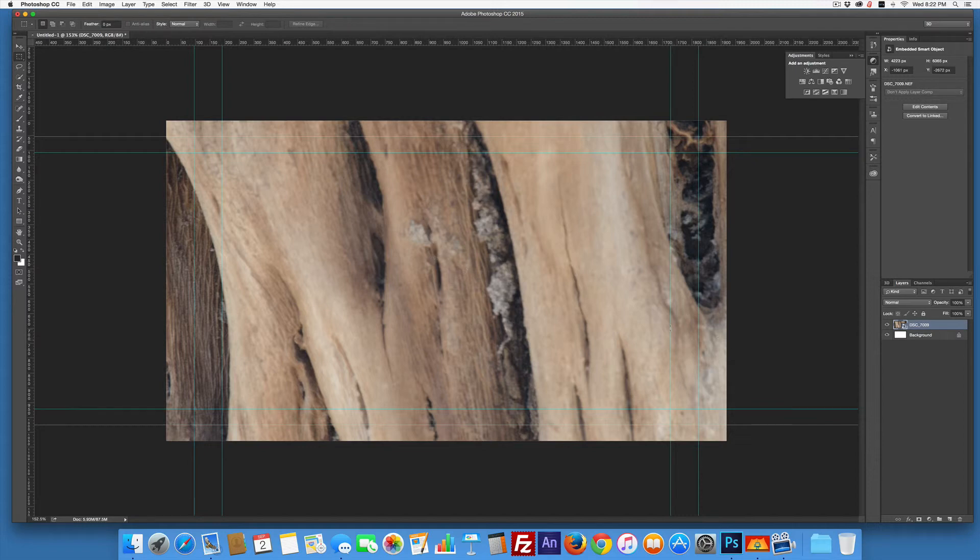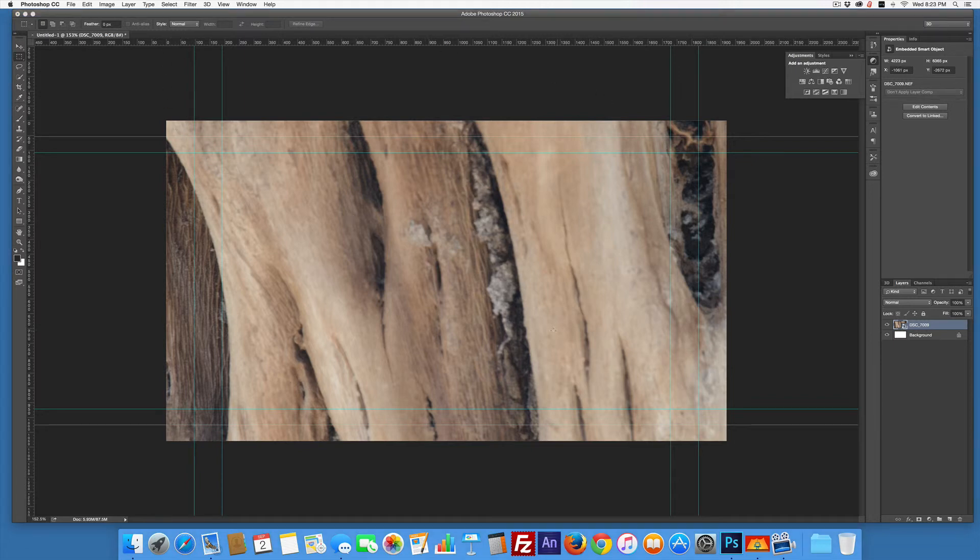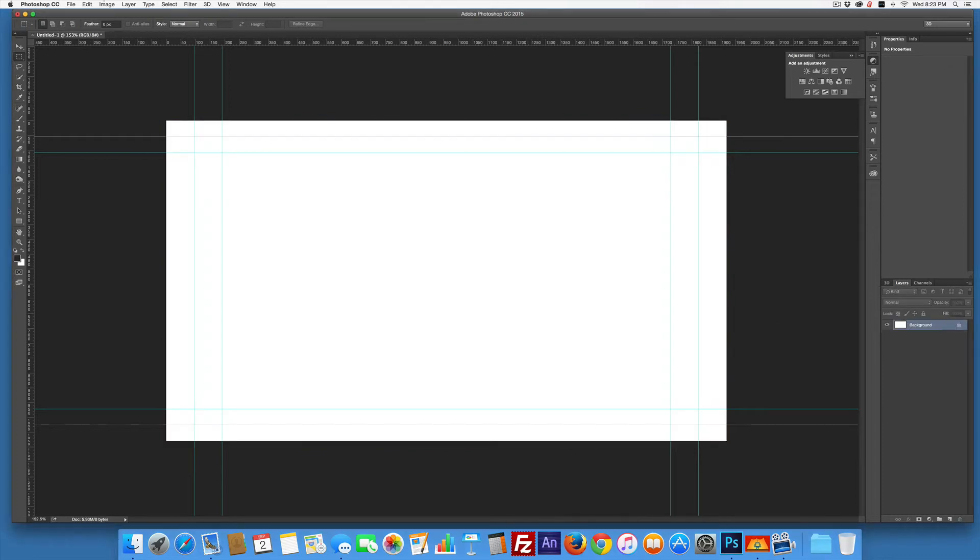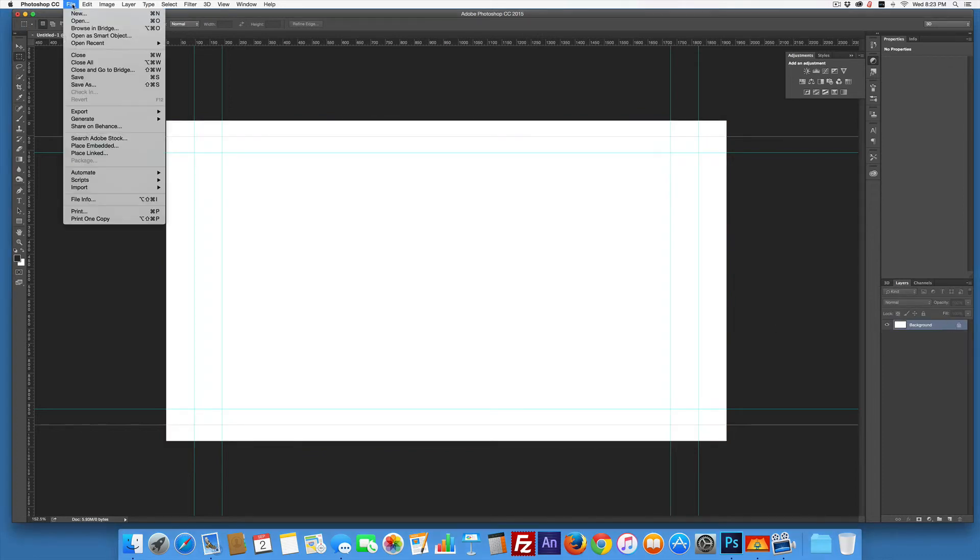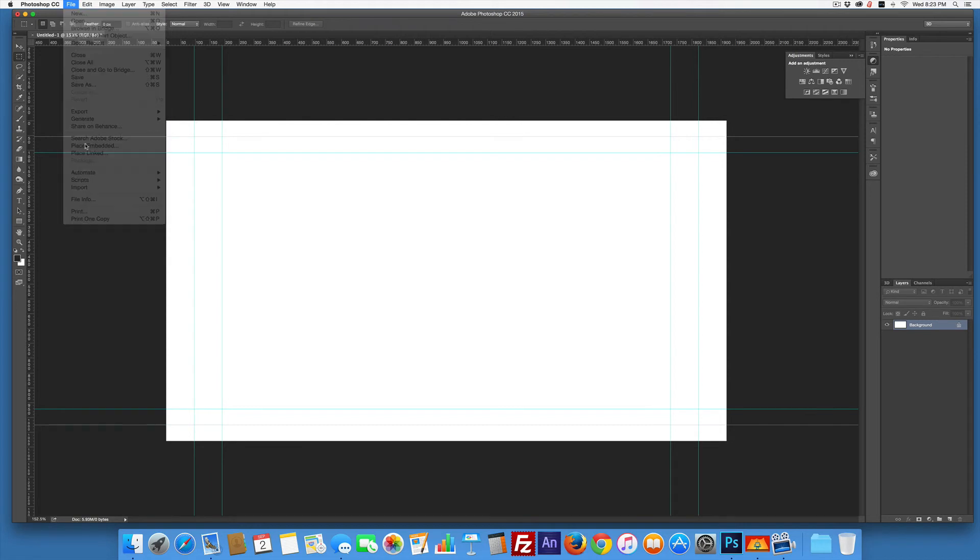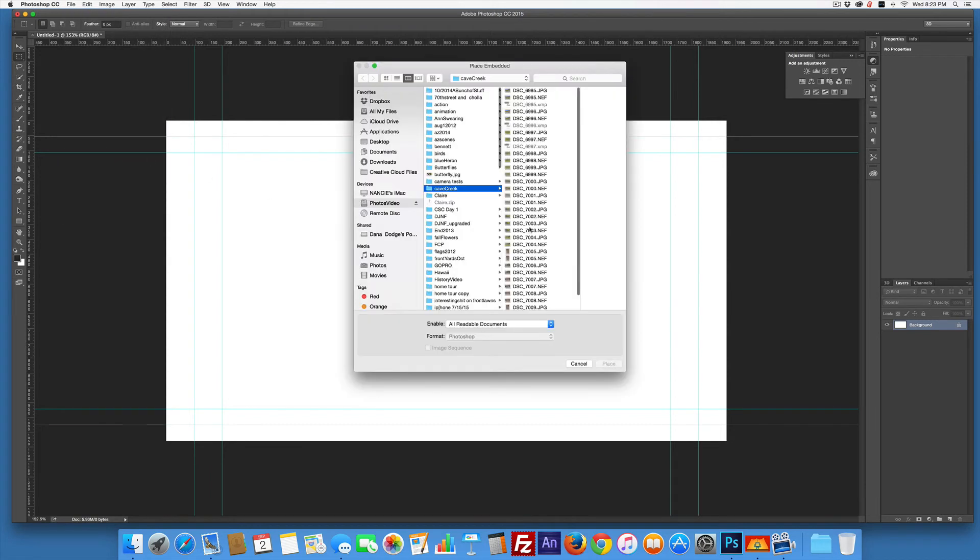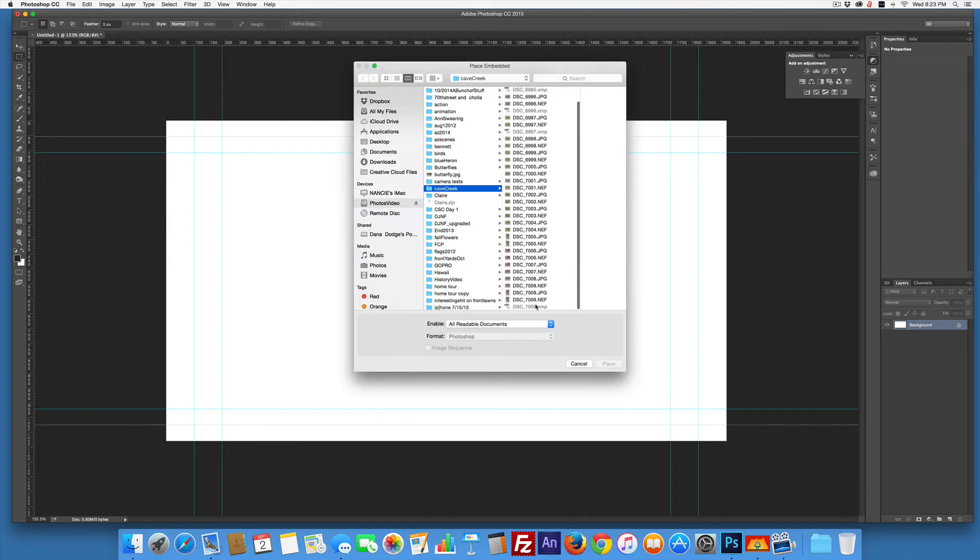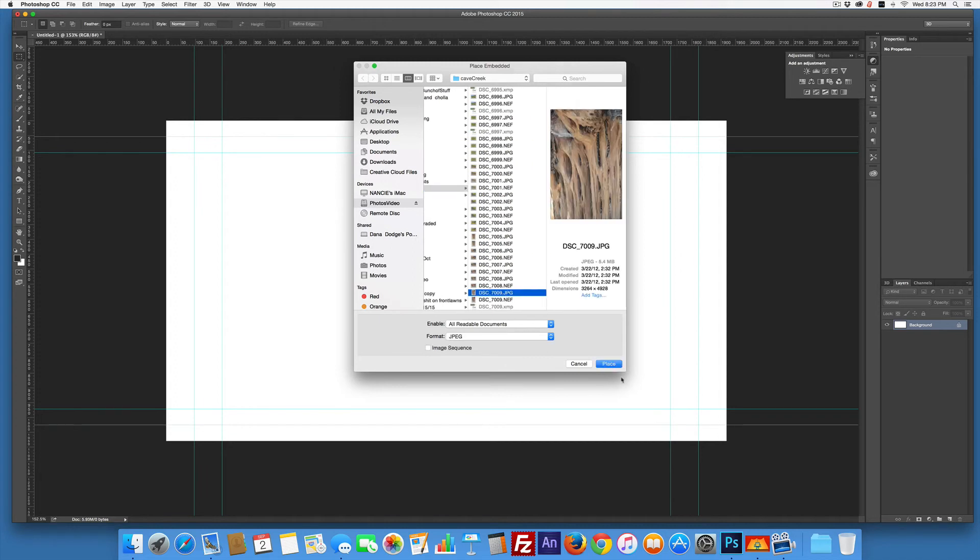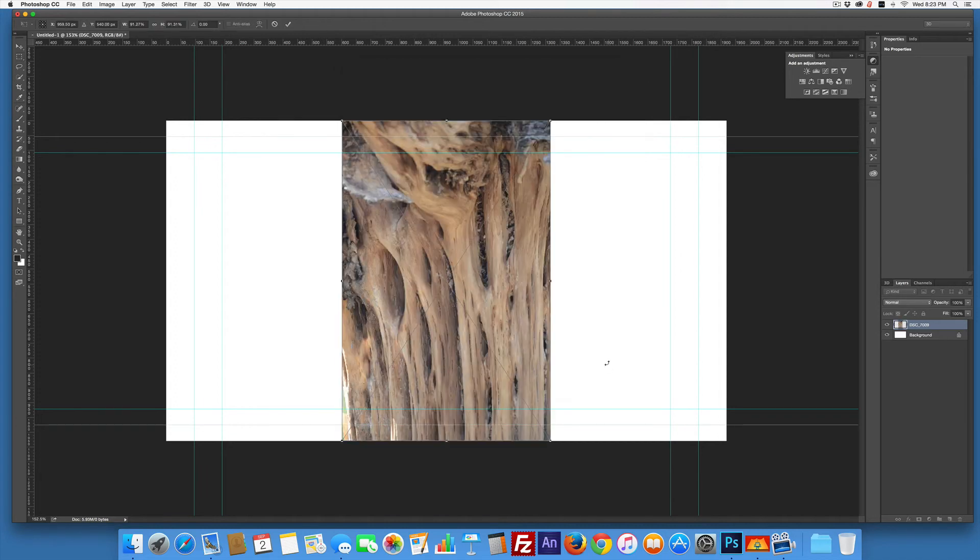Notice it's still a smart object, but there are no handles on it. The smart object in this case won't work, so we're going to delete this layer. We're going to go File > Place - sometimes that happens. Place Embedded, Cave Creek. Place it. Now it's in there, but we've got these white spots. What do we do?